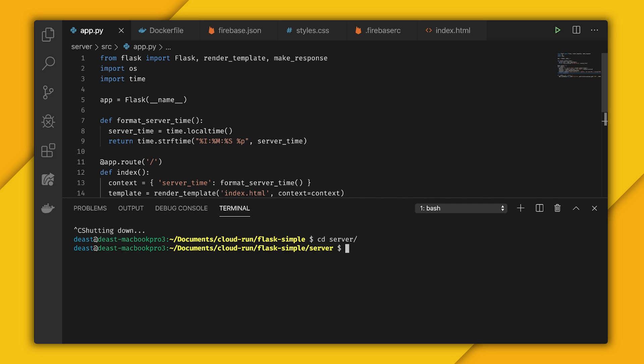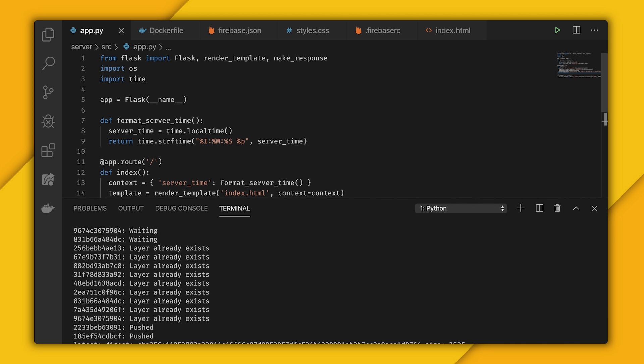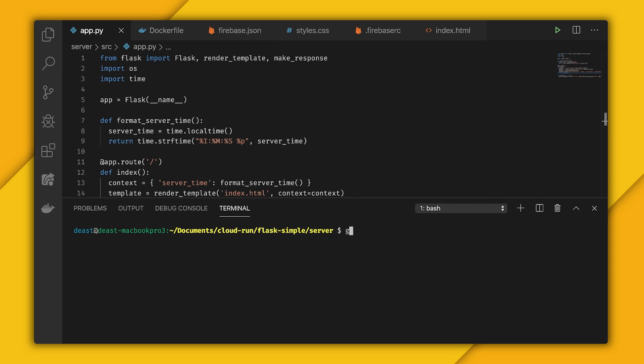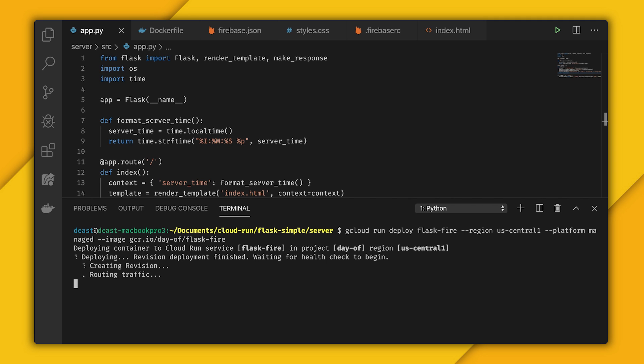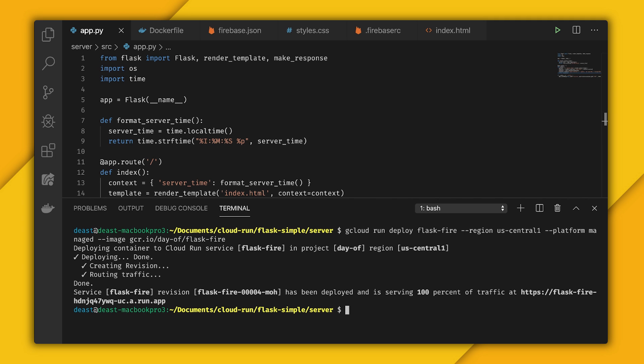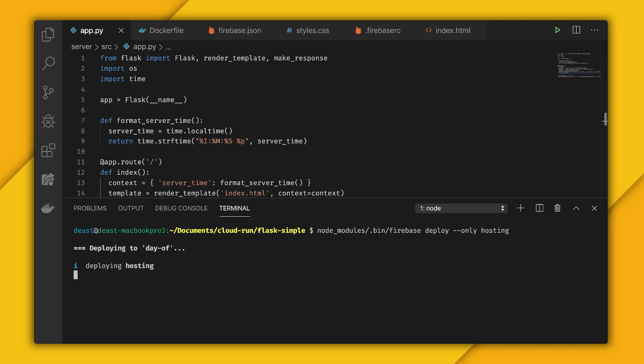Let's cd to the server folder so we can submit the build to Cloud Build. Give it a tag, gcr.io slash dayof slash flaskfire. Now that the build is done, we can deploy it to Cloud Run. I'll type gcloud run deploy, and this time I'll provide the service name flaskfire, give it the tag for region US Central 1, the platform manage tag. Now I can pass the image, gcr.io slash dayof slash flaskfire. Once this finishes deploying, we can cd back up to the root so I can deploy to Firebase Hosting. So I'll tap into my node modules bin and do Firebase deploy --only hosting. That's because our Cloud Run container has been deployed, so we just need to deploy with Firebase Hosting. And that will go pretty quickly.